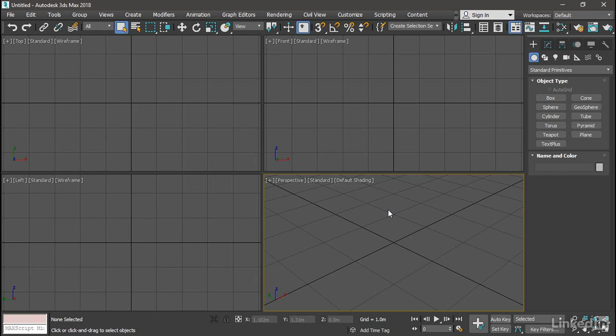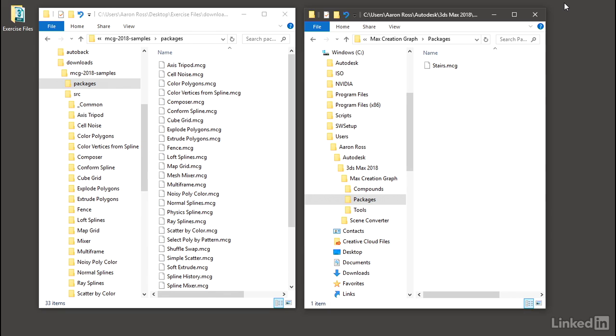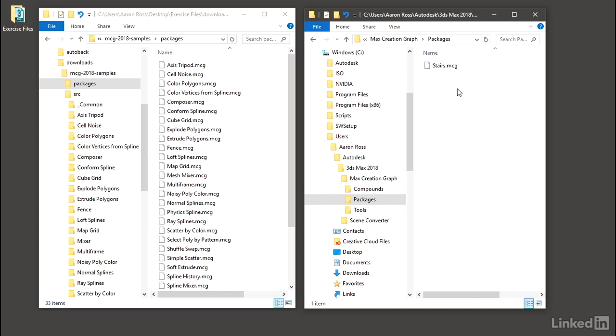Just to verify that, if I minimize 3ds Max and go back to that folder that we saw a minute ago, now it's got stairs.mcg inside it. So when we installed the package, 3ds Max copied it over into this folder and also loaded the package into memory.